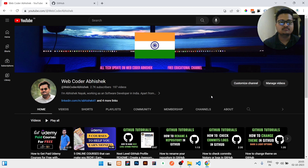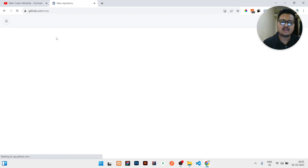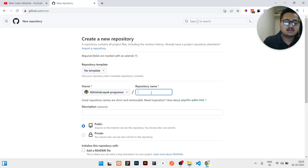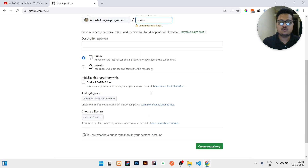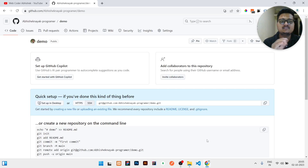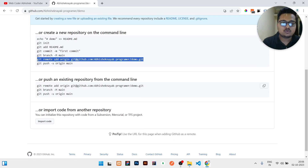In GitHub, first of all you need to create a branch. I will create everything from scratch. Let us assume this branch name is 'demo' — I will create a repository. Once the repository is created, you just need to copy the remote address.